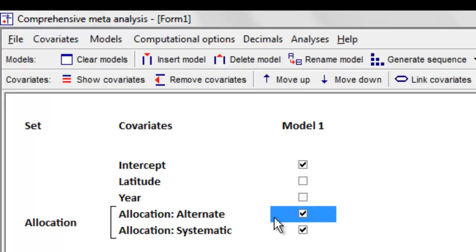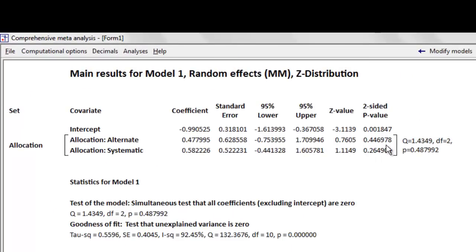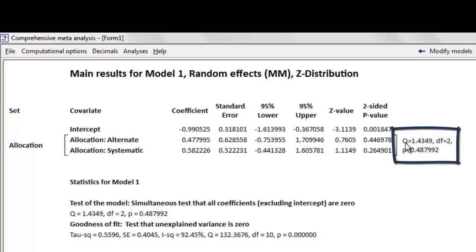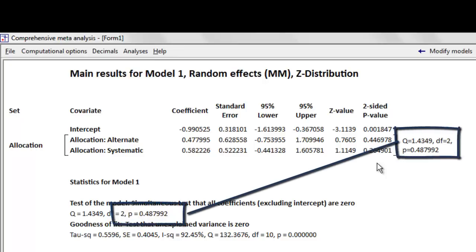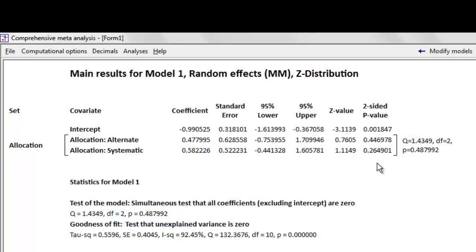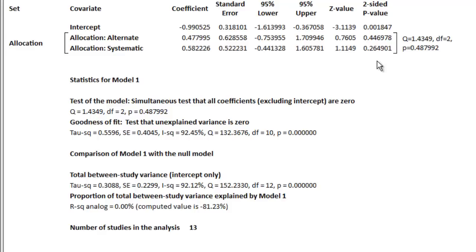I've deselected the other covariates so I'm running an analysis only for allocation. I run the regression and get p-values for alternate allocation and for systematic allocation individually. But what I really care about is the Q statistic for the set, which gives a p-value for the overall allocation variable — alternate, systematic, or random. The p-value for that set is 0.48. The R-squared analog is zero, meaning allocation really doesn't explain anything at all.